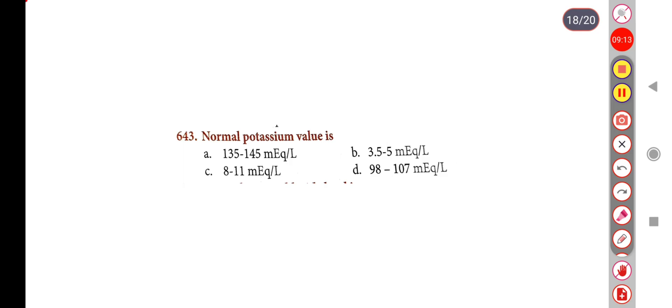Next question. Normal potassium value is — Option A: 135–145 mEq/litre, Option B: 3.5–5 mEq/litre, Option C: 8–11 mEq/litre, Option D: 98–107 mEq/litre. Correct answer is Option B: 3.5–5 mEq/litre.